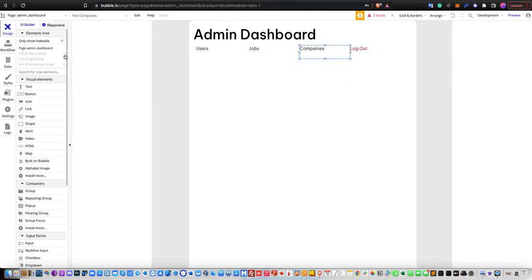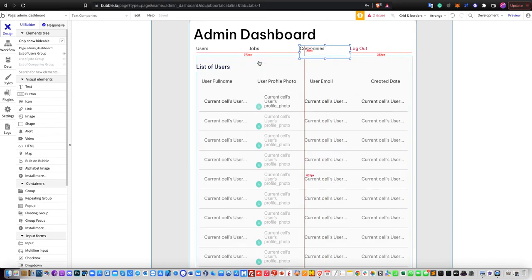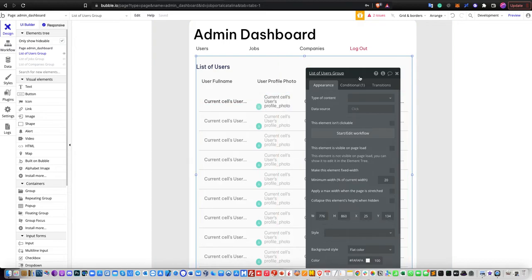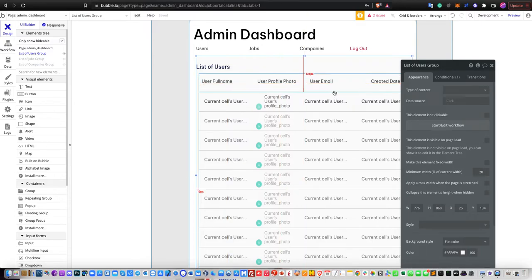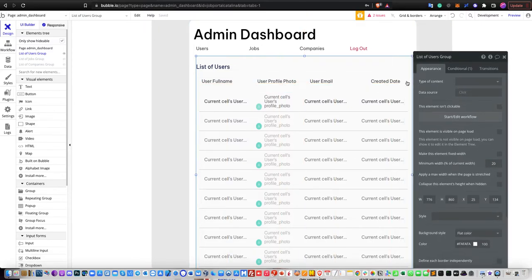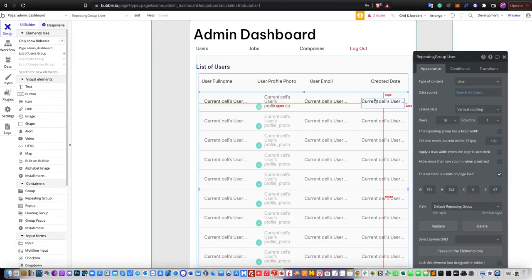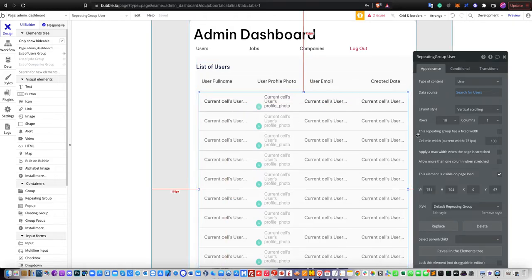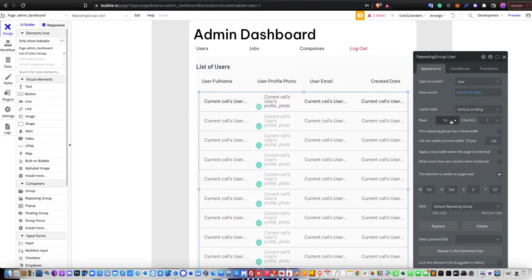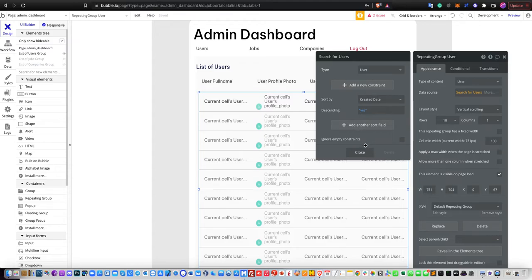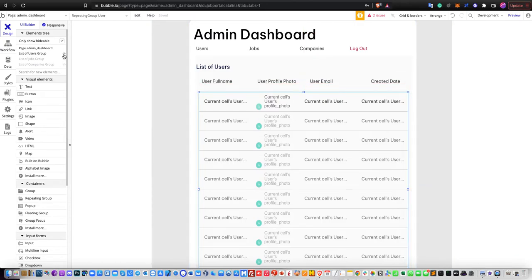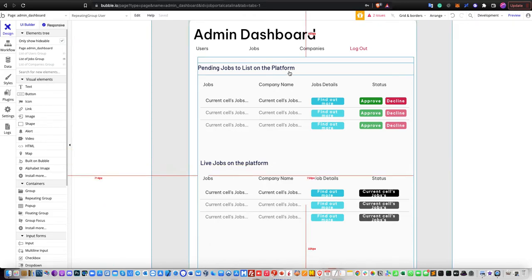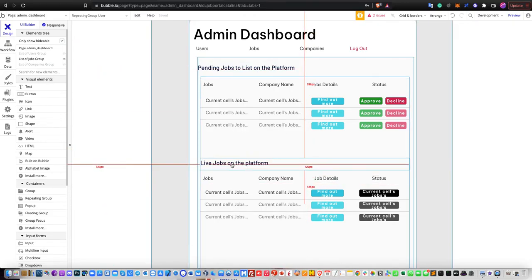For the list of users, you can extract whatever list of data you wish to collect. In my case, I'll display user full name, user profile photo, user email, and the created date. In the data source of the repeating group for users, the layout is set to vertical scrolling, rows as 10, columns as 1, and the search for users is quite simple and straightforward.